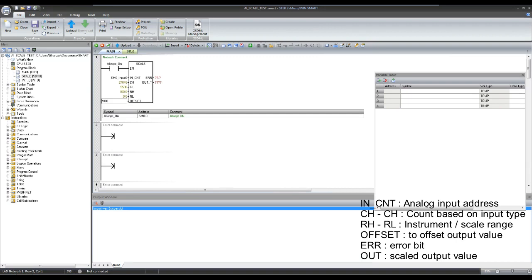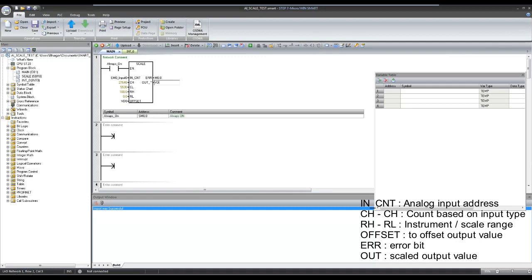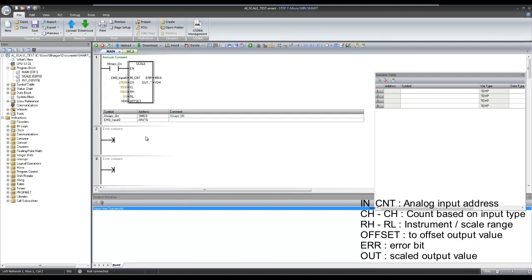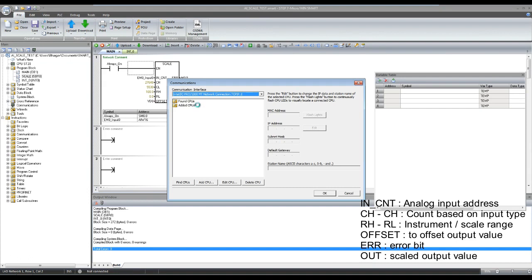Offset can be used in case your transmitter milliamps is not matching to the actual value. Error bit will be high when input count is out of the defined count CH and CL. And at out, scaled analog value will be available in real data type. Now let's download the program and test the block.